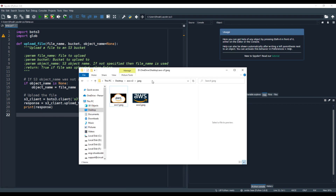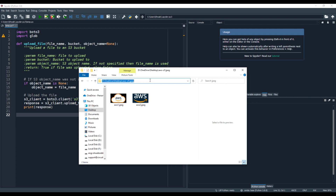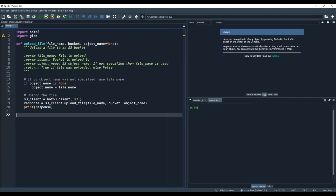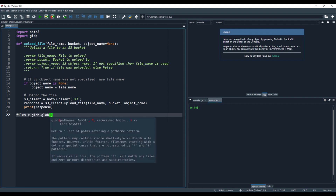Right now you can see these are the two files that I'm interested in uploading to my S3 bucket. I will copy this location. Moving back to my script, we will write down the files variable. We need to specify whatever files are, and we will do this with the help of glob. This will bring in all the files that are available inside the folder.